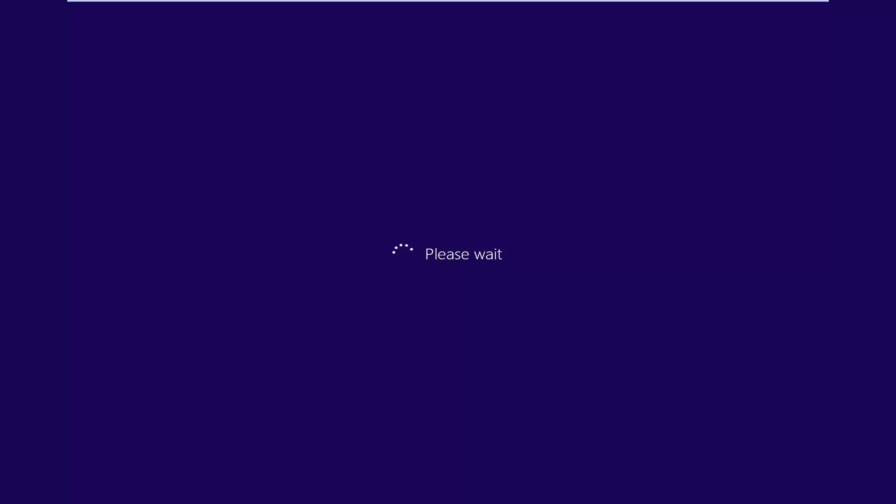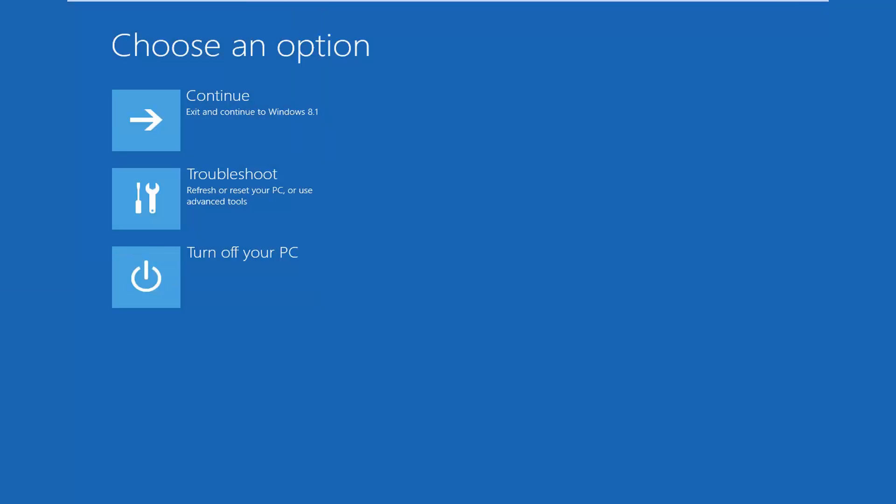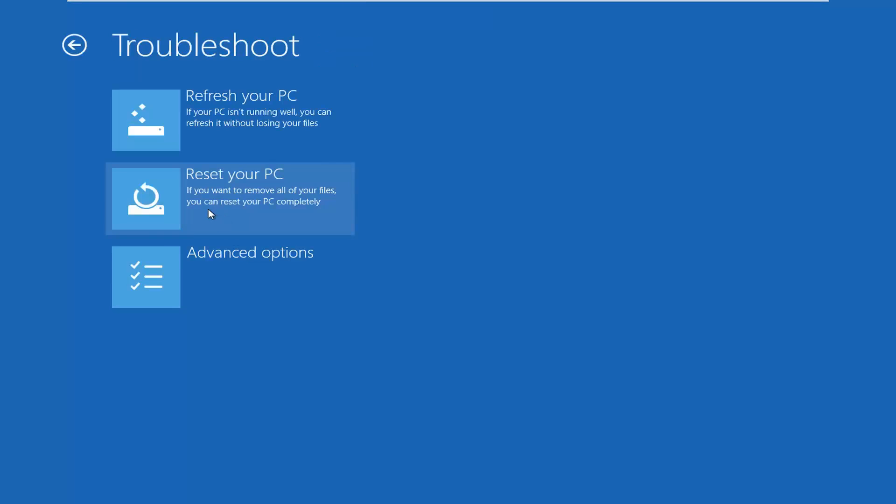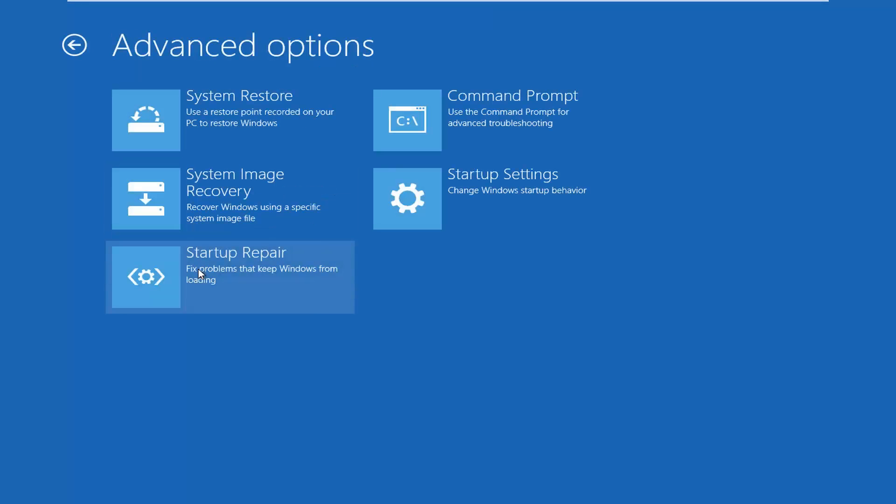Just give it a moment here. So underneath Choose an Option, left click on Troubleshoot, and then left click on Advanced Options.